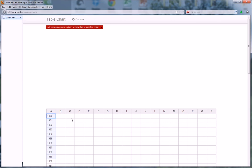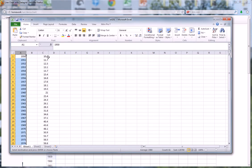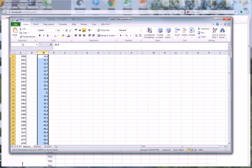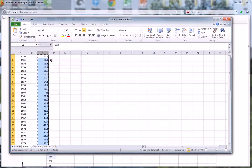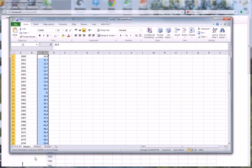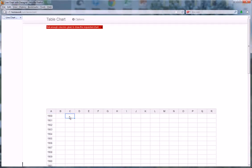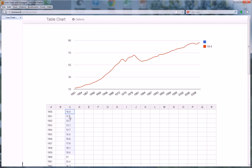I want to plot millions of barrels per day on the y-axis. So we'll go back to Excel, select and copy that — Control+C is the equivalent of copy. Go back to this, select column C, hit Control+V to paste that in. And voilà, there is my graph.